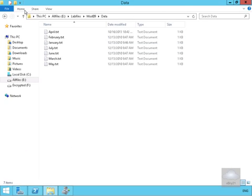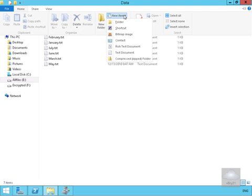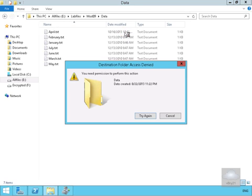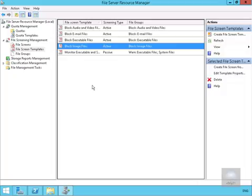We're just going to try to create one of those files. We'll come to the home page and create a new item, going for a bitmap image. As you can see, we need permission to perform this action—destination folder access is denied. We'll select Cancel and go back to our File Server Resource Manager.